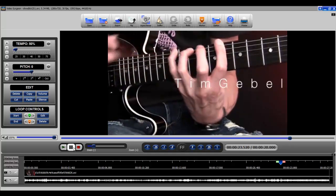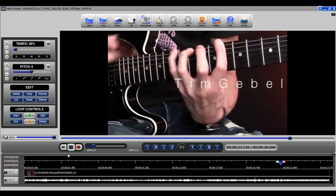Now clearly at 12 and a half percent you can see every move that he makes with his fingers, every string that he plays, every hammer-on that he makes. All of these things you can see in this video and we're now at 12 and a half percent and of course we could even go slower.